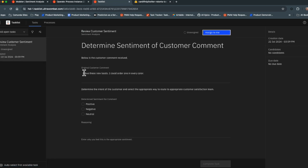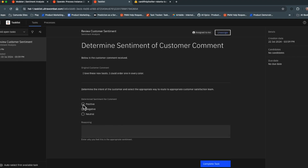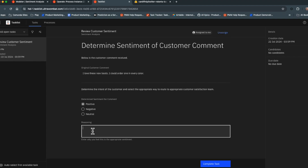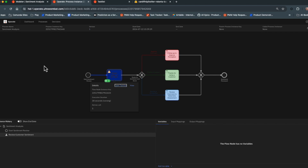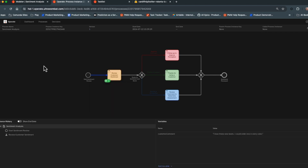Opening up what this looks like for a human taking action on the comment, I'm presented with the customer's comment and need to determine if it's positive, negative, or neutral. In this case, 'I love these boots, I could order one in every color' is clearly very positive. I can add further explanation if needed and then complete that task. You'll notice the comment was rated positive and pushed to a 'Thanks for Being a Customer' task.